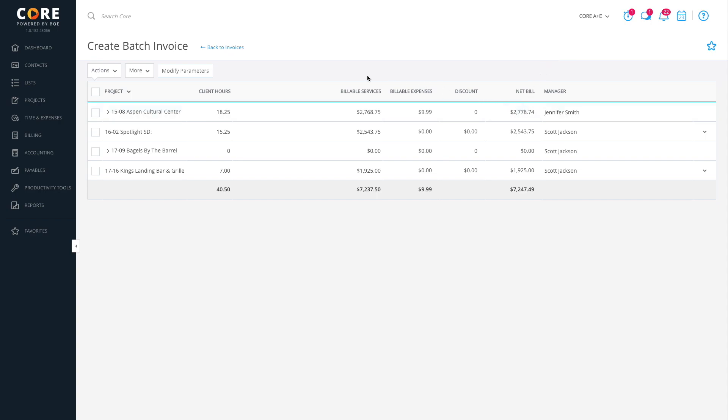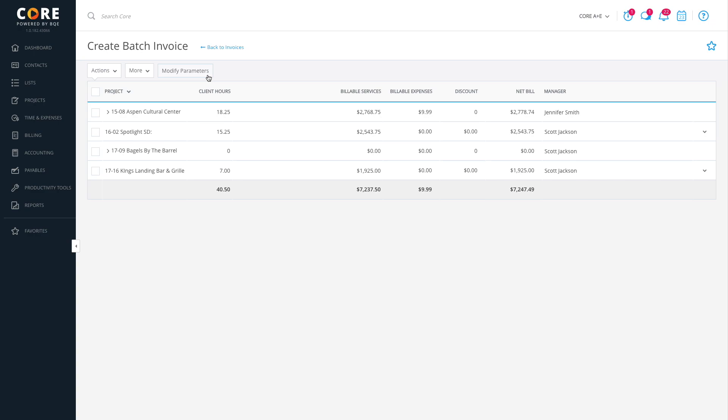Update values in a batch for selected invoices, and, if you like, you can combine multiple projects into a single invoice if they share the same client. You can even click Modify Parameters to change the billing options if you're not satisfied with the records displayed on the grid.